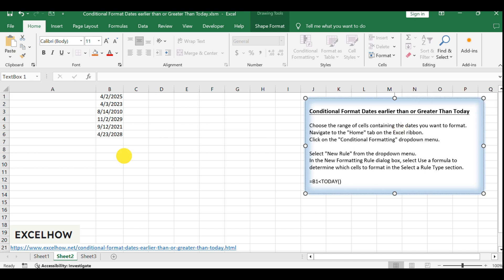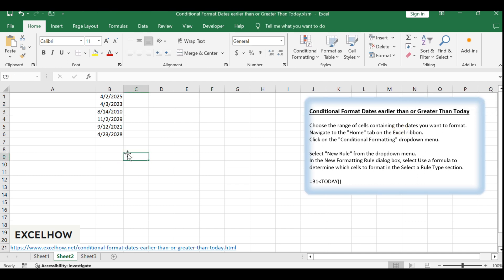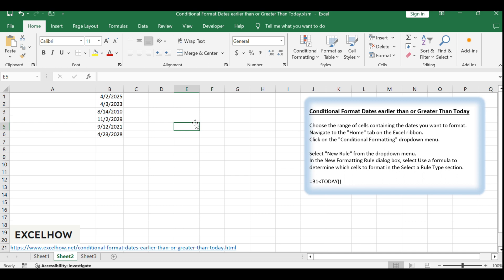Assuming that you have a list of data in range B1 to B6 which contain dates, and you want to format dates that are older than the current date or greater than today. How to achieve it?